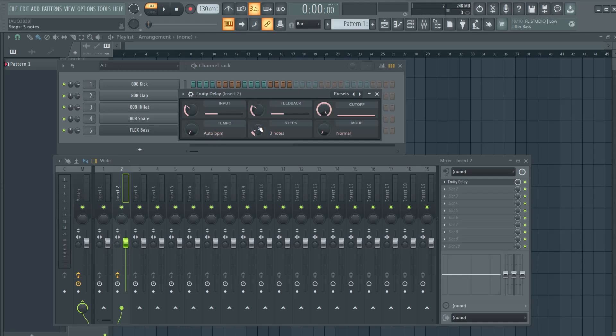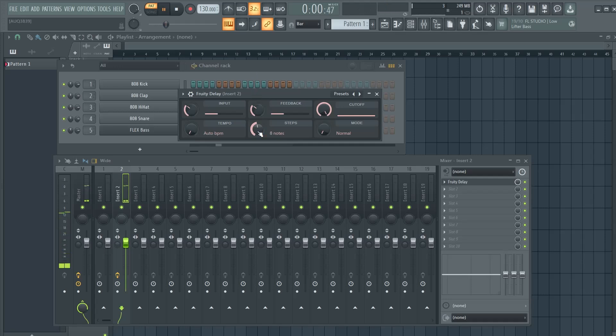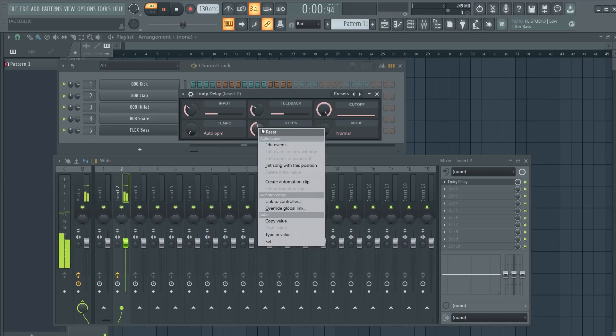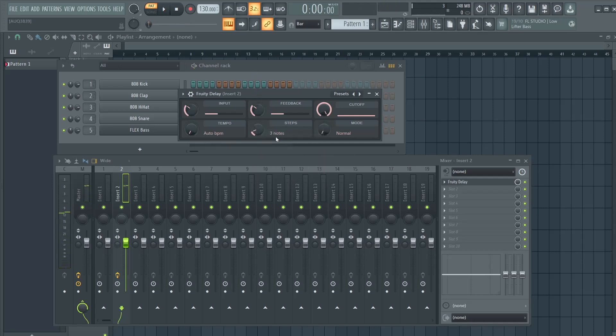The steps here determine the amount of time between each echo. More means longer time between the echoes. Default is at three notes.